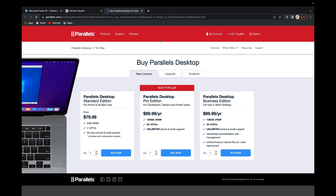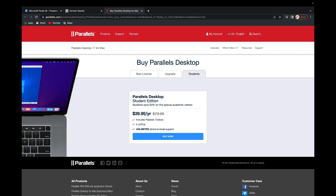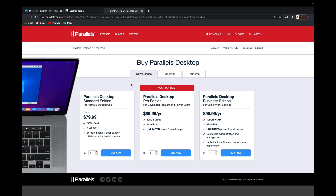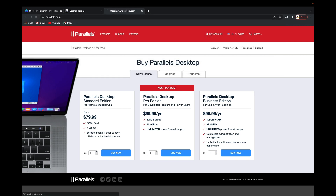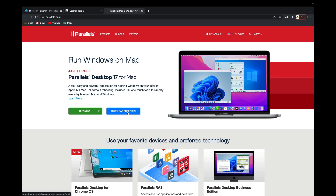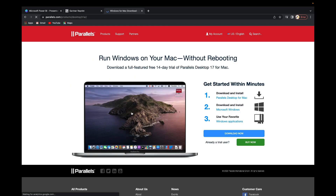If I go to their page — this is Parallels — you can come here and download it. If you want to buy and you're a student, the price is quite cheaper, like $40 per year. Or maybe $79 if you're not a student. As I said, I'm using the free version right now. If you go to Parallels.com, you can easily download the free trial and have a 14-day free trial with access to a full-featured trial.